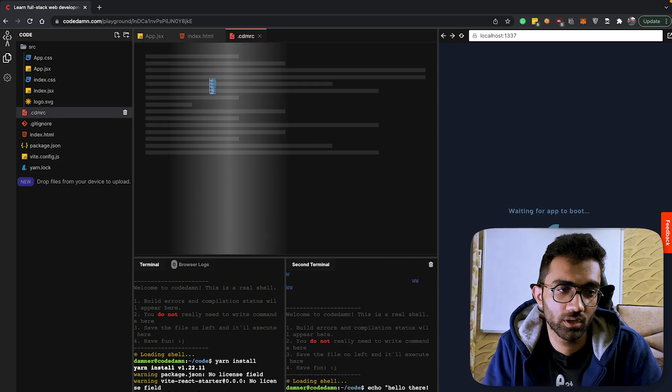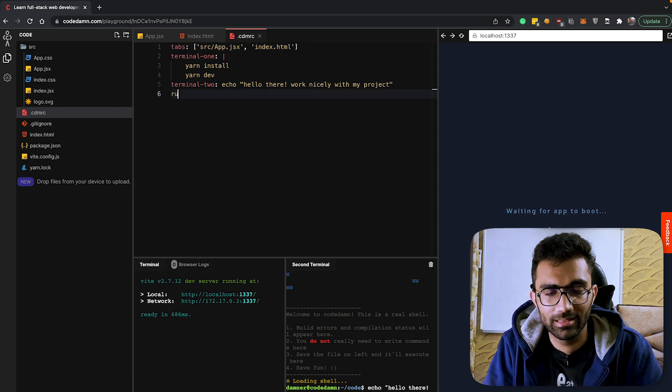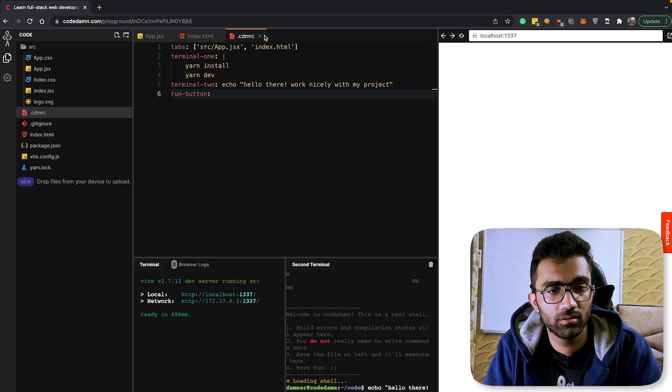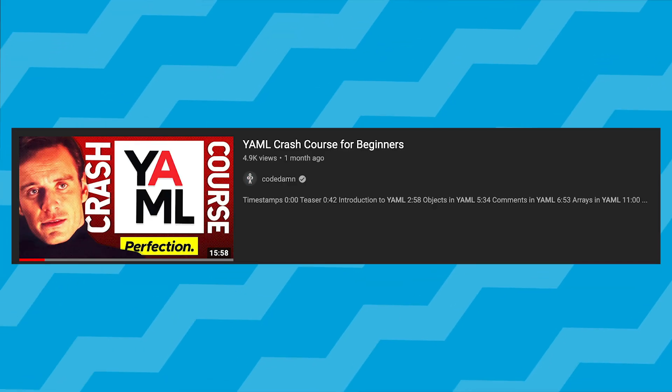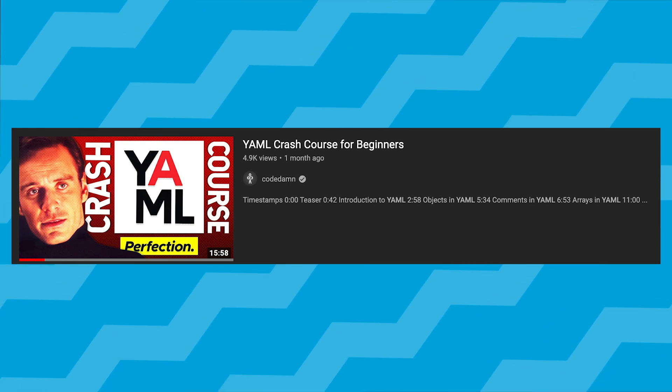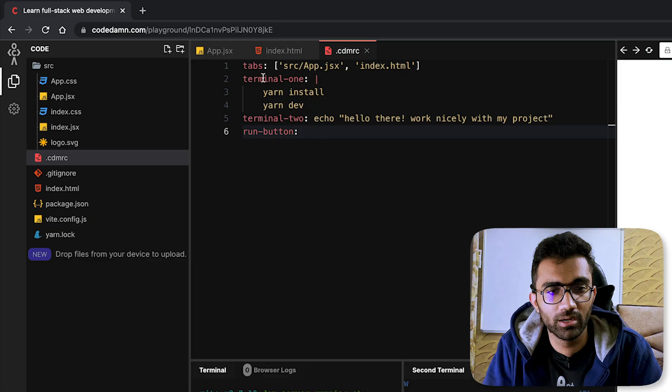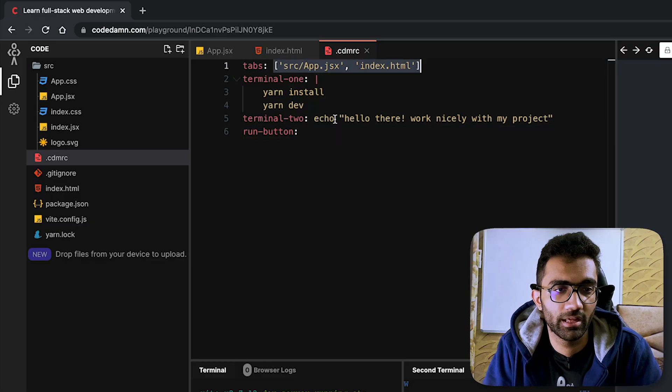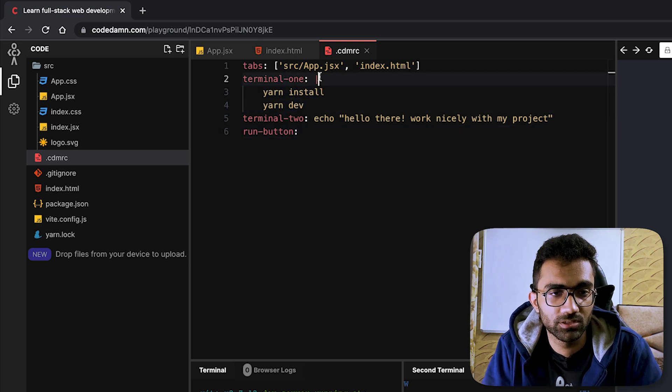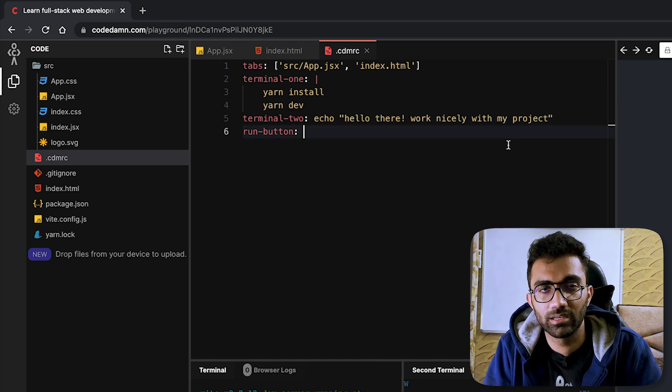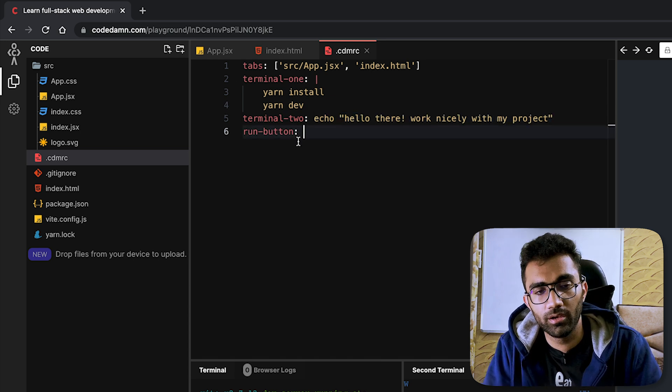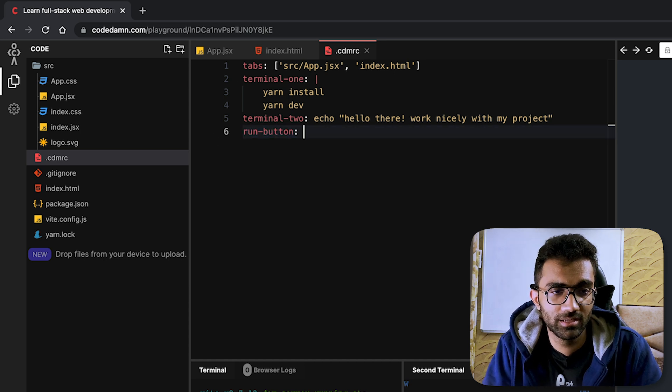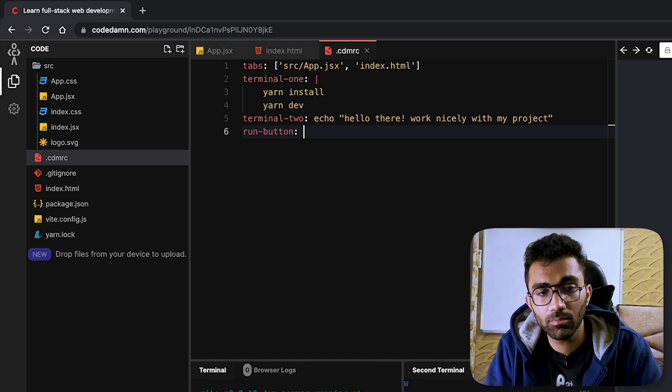Once you configure this, give it a reload because right now we require reloads in configuration, and the moment it loads you're gonna see you will now have two tabs with src/app.jsx and index.html, and a couple of terminals to play with. We still have to come up with all the documentation work, but there is one more command which is available right now and that command is run button. If you have not guessed by now, this is YAML syntax - we have a complete YAML crash course on CodeDamn.